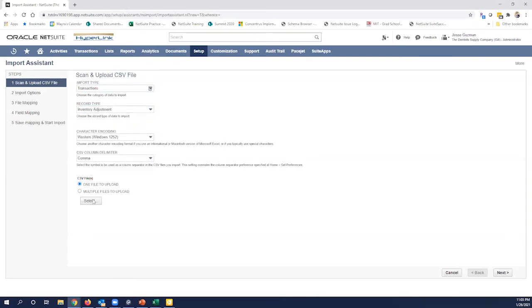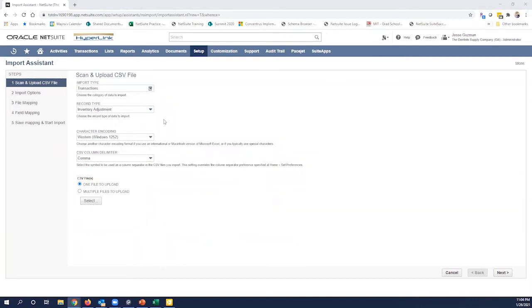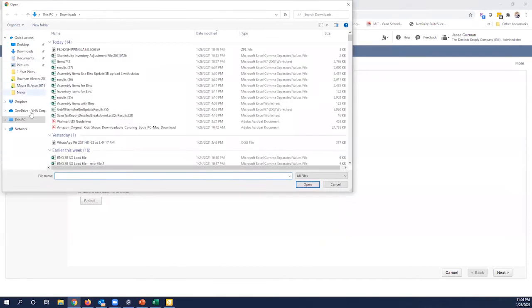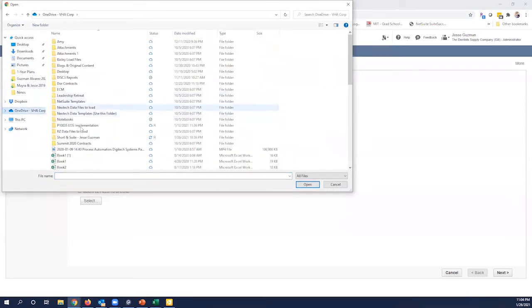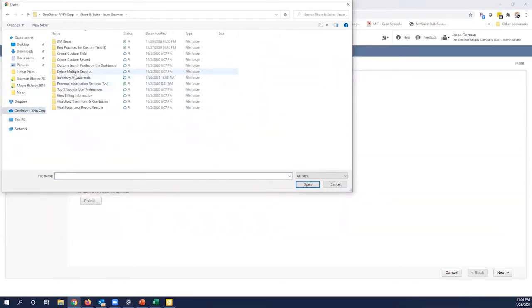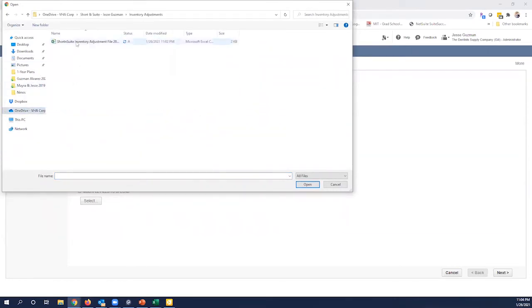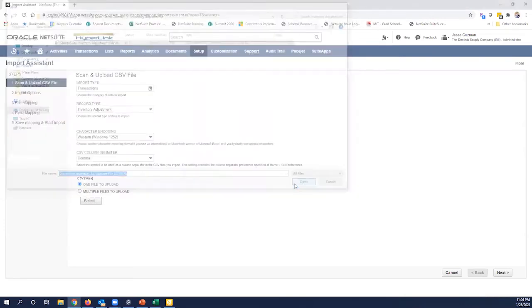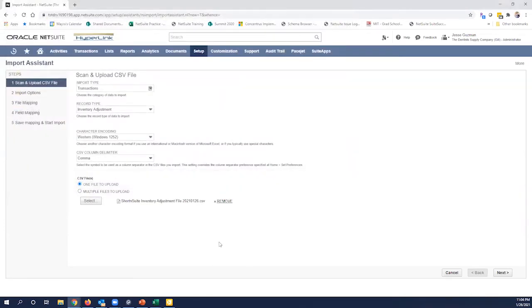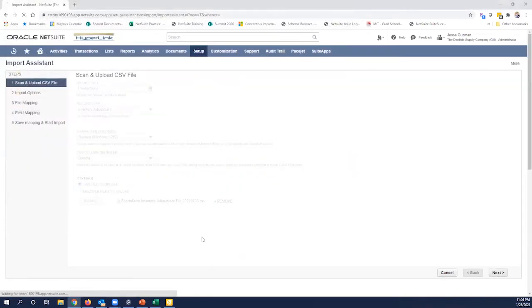And I'm not going to mess with any of the encoding. We can talk about character encoding in a separate short suite. But we're going to do, again, single file, one file upload. I'm not going to get fancy yet with it. And we'll show that in another video. I've got my file here. Again, this is a CSV file. All right. Get that loaded up.